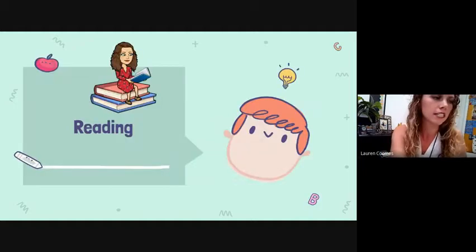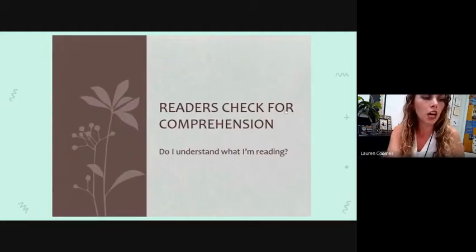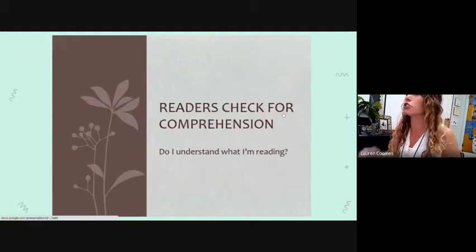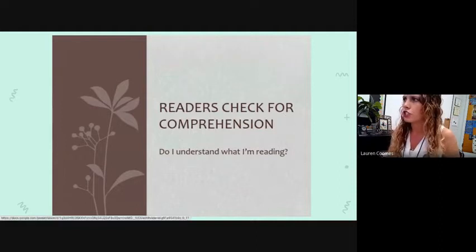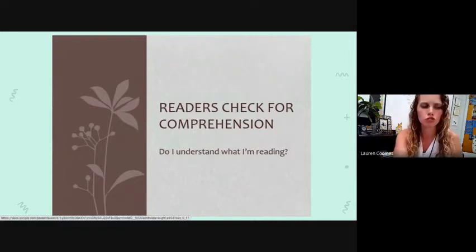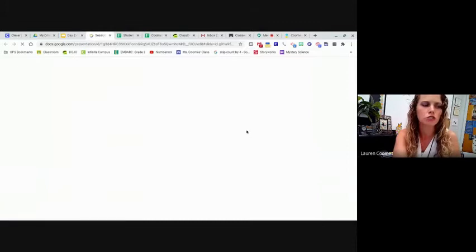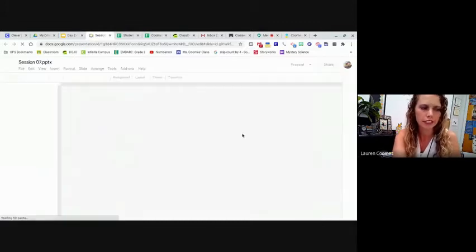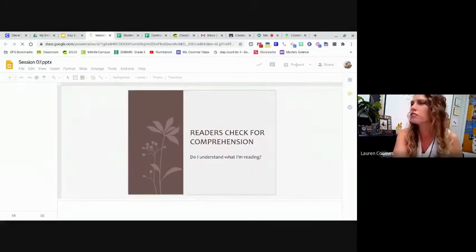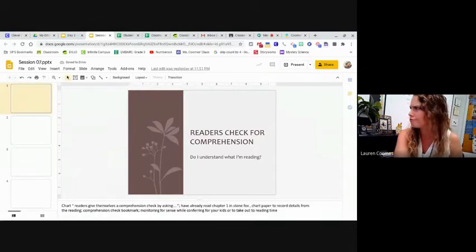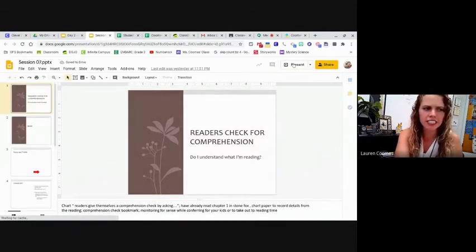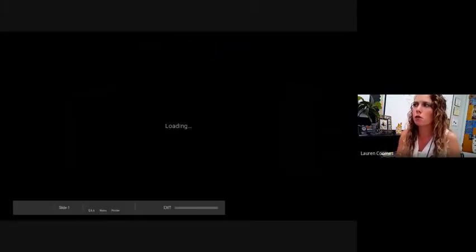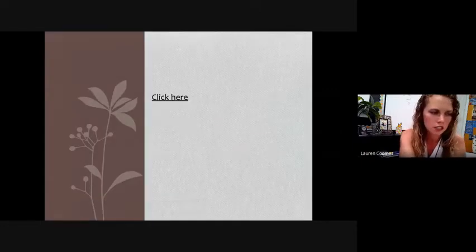We're starting our reading mini lesson. We're going to talk about being able to check for comprehension. Checking for comprehension means that you check to make sure you understand what you read. If you don't understand what you read, is there any point in reading it? No. If you don't understand it, there's no point in even reading the book. So today we're going to be talking about what good readers do to make sure they understand.